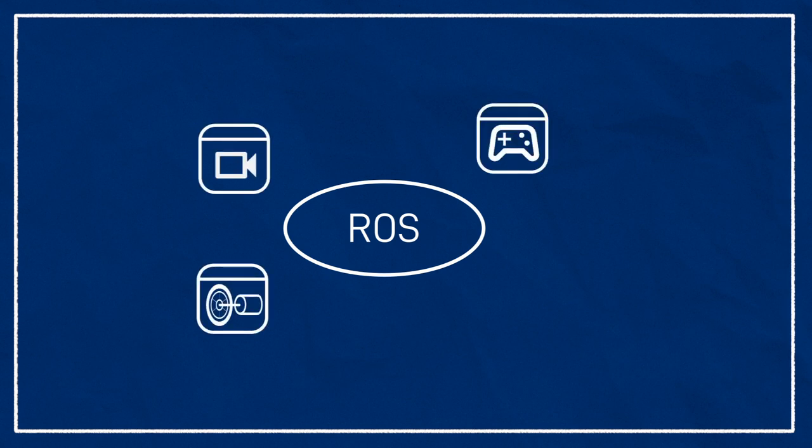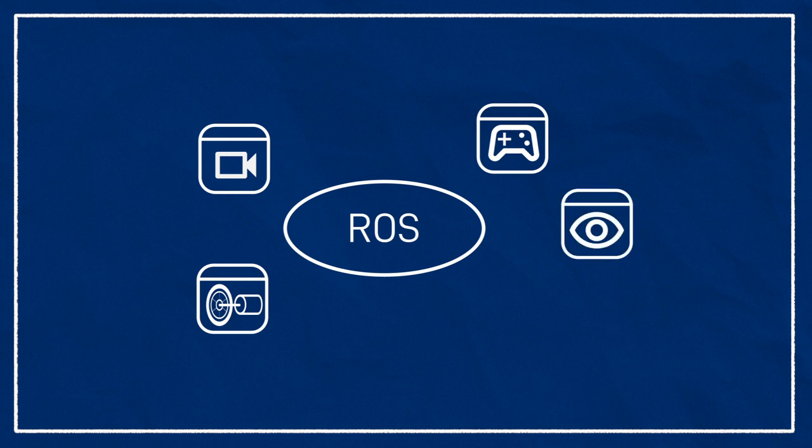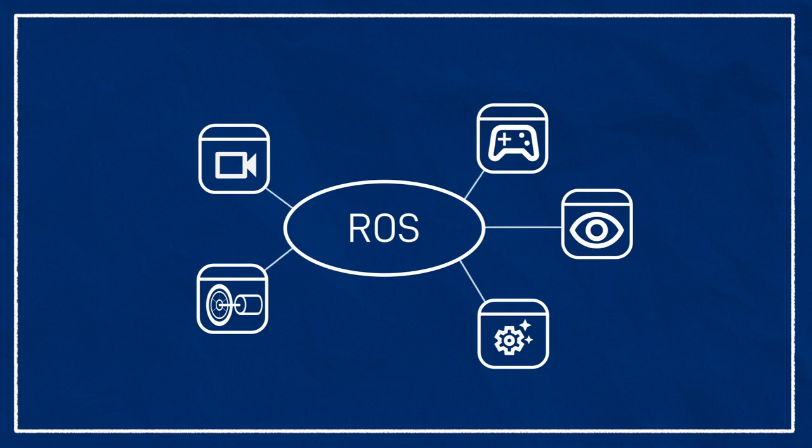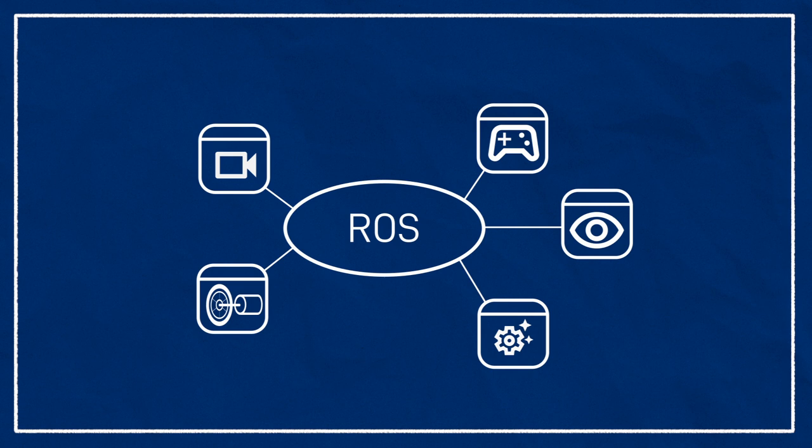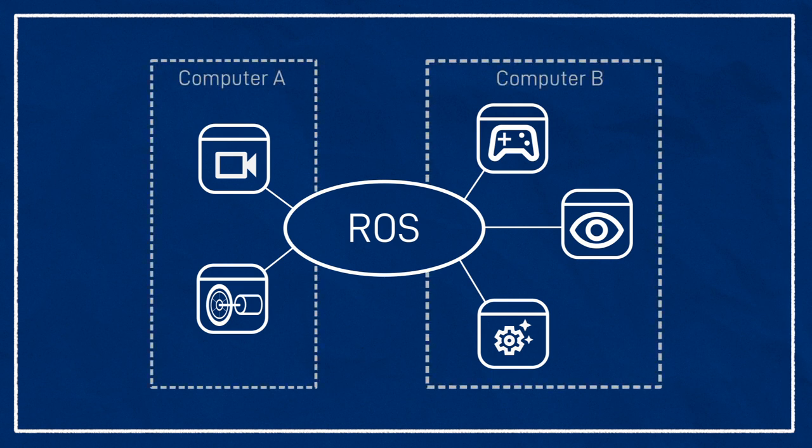These could be things like reading data from a sensor, sending control signals to a motor, receiving operator controls from a joystick, displaying a visualization to an operator, or computing a trajectory to follow. Each ROS node on a computer and on other computers in the same network all form part of a ROS network where they can see each other. This gives us heaps of flexibility because it's just as easy to develop systems that run entirely on a single machine, or with components distributed between different machines.